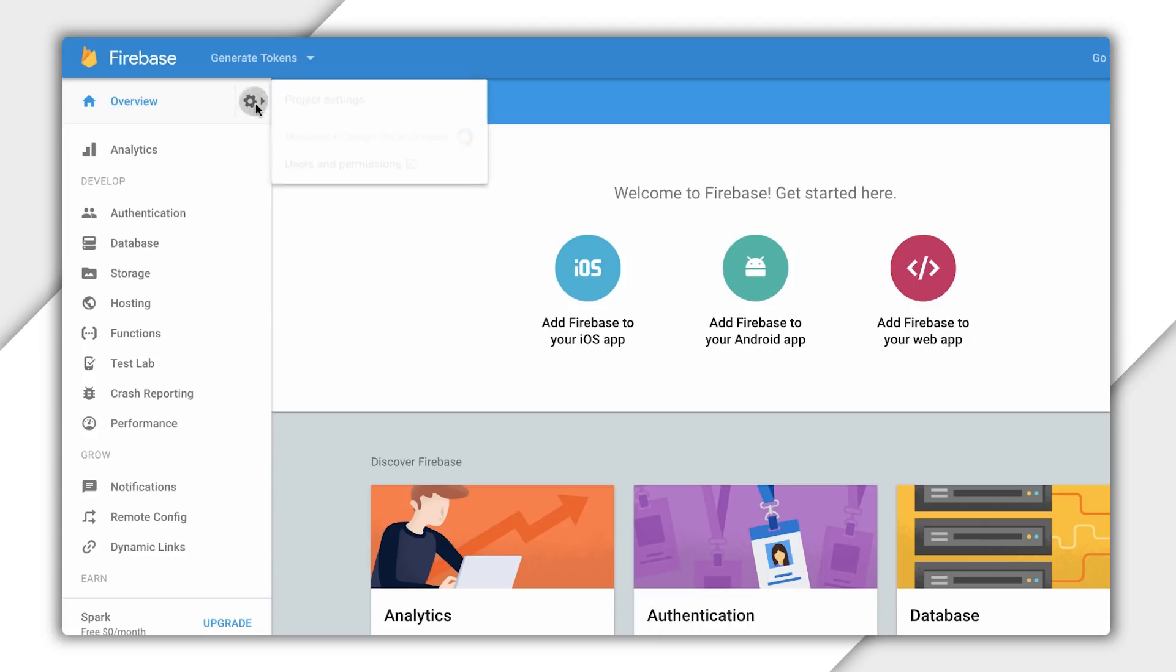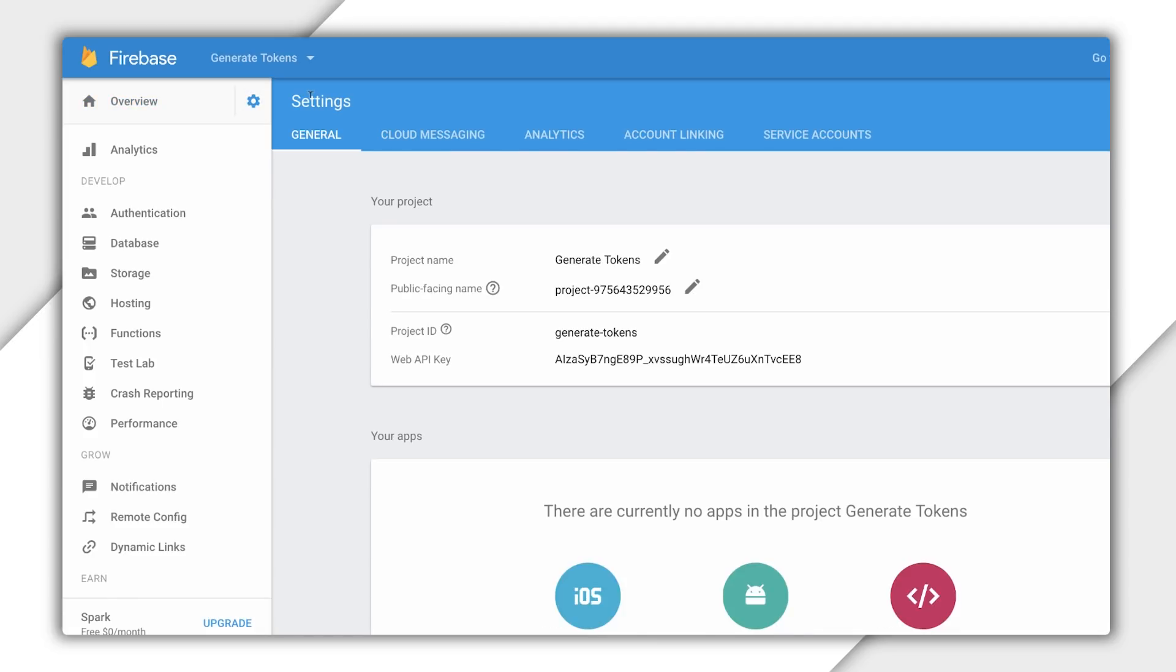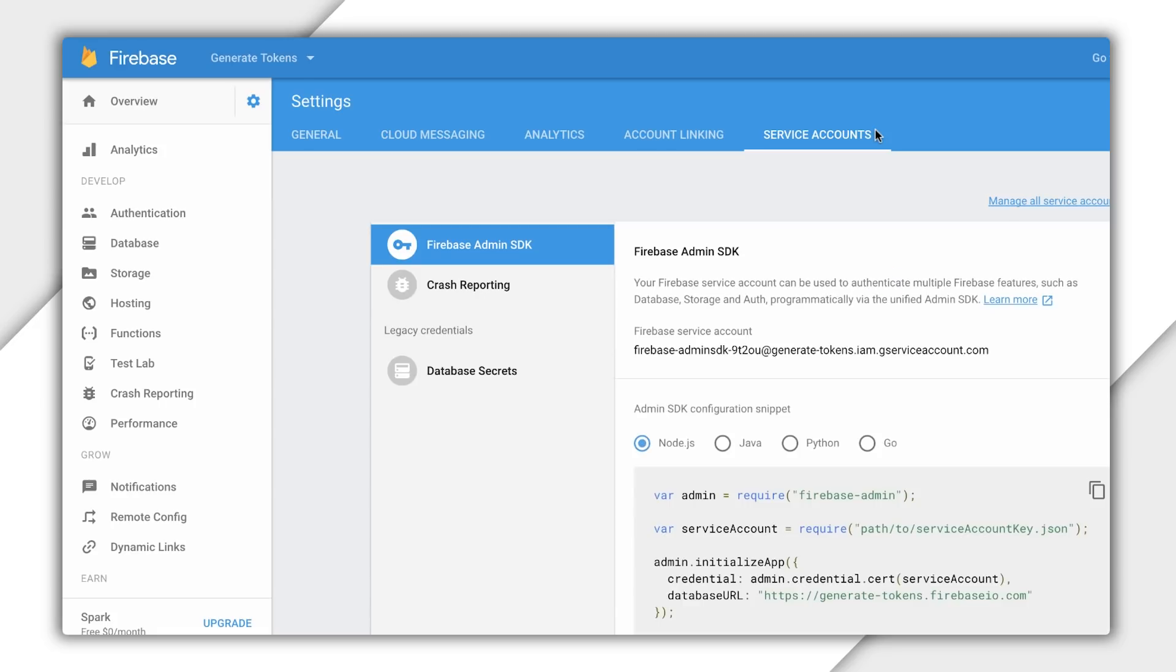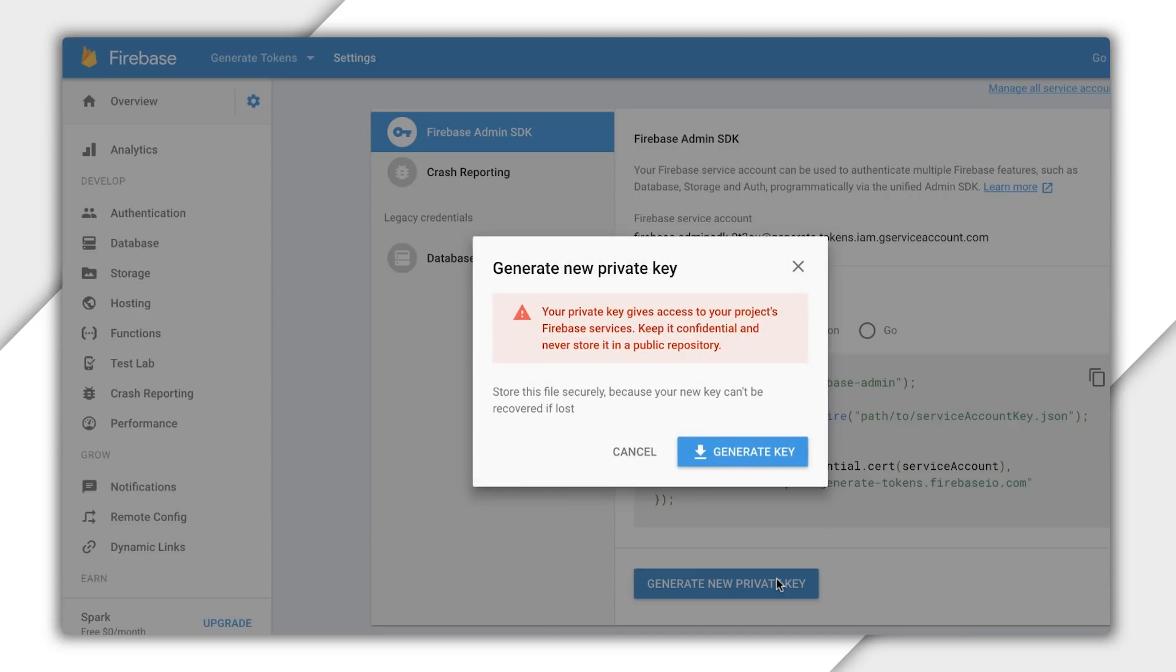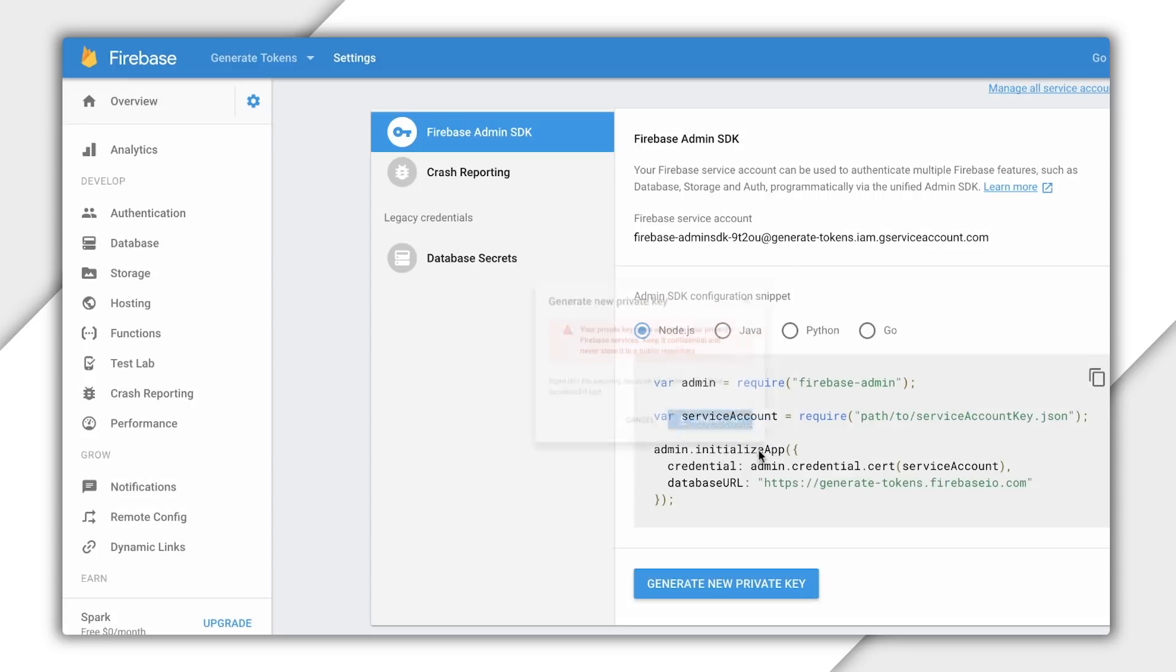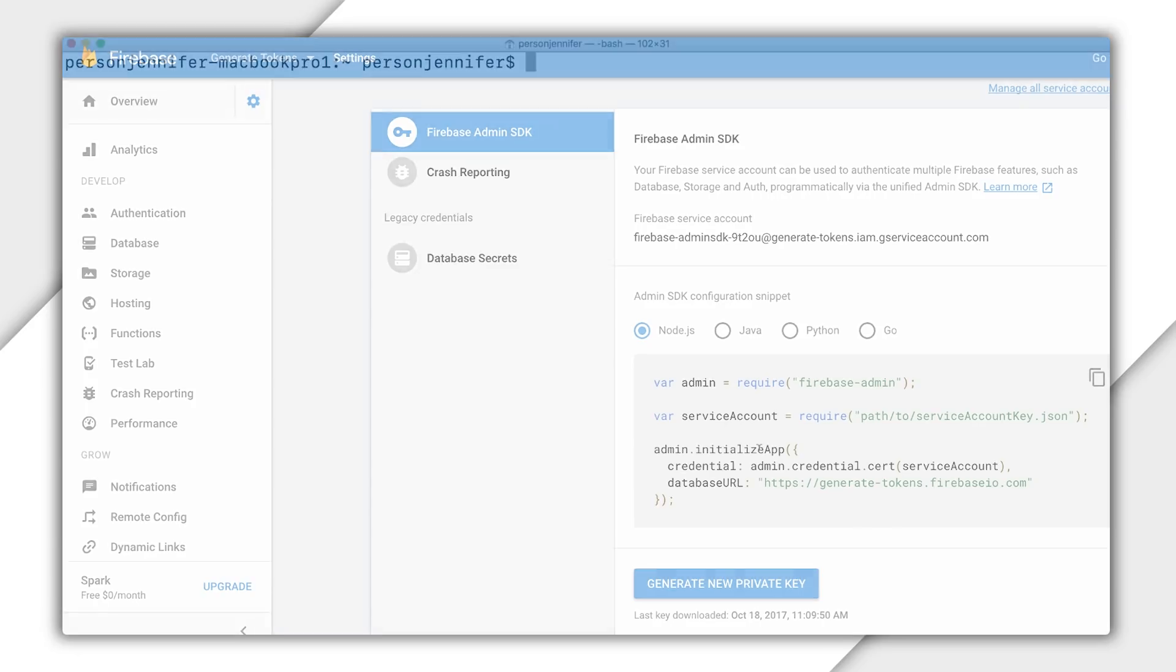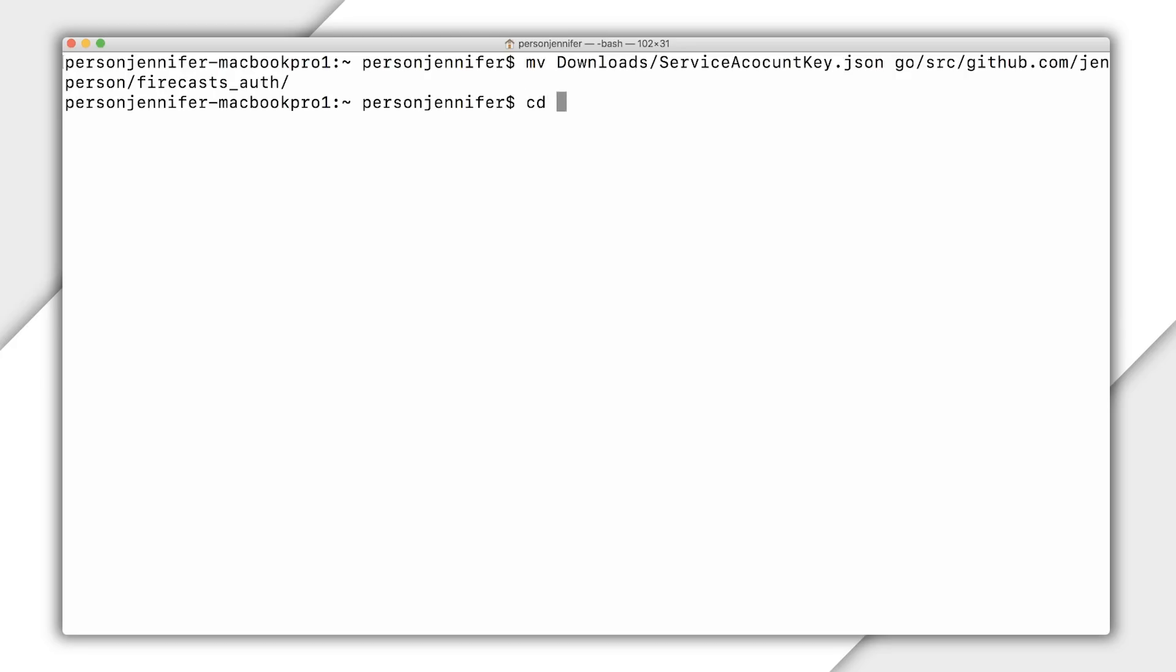First, I need service account credentials, which I can download from the Firebase console. Under the Firebase Admin SDK tab, I'll select Generate New Private Key. This downloads a JSON file containing the service account credentials. I'll add this to my project's directory.